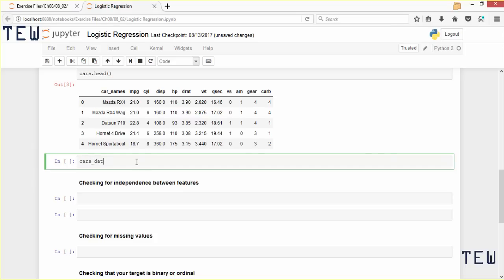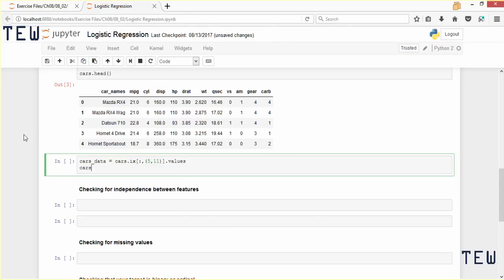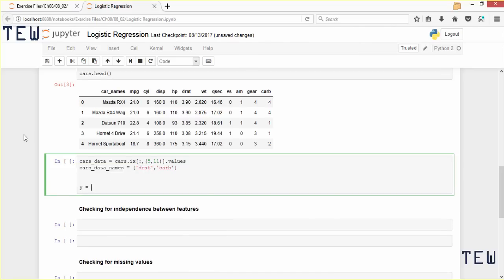Before using these variables with the logistic regression model I need to check whether they meet the model's assumptions. First I am going to create a subset of these variables. We will call the subset cars_data and use the iloc or loc indexer to select columns with index values 5 and 11, using dot values. We will also create a list with the names for those columns, called drat and carb, so we can keep track. Then we isolate the target variable for our analysis.